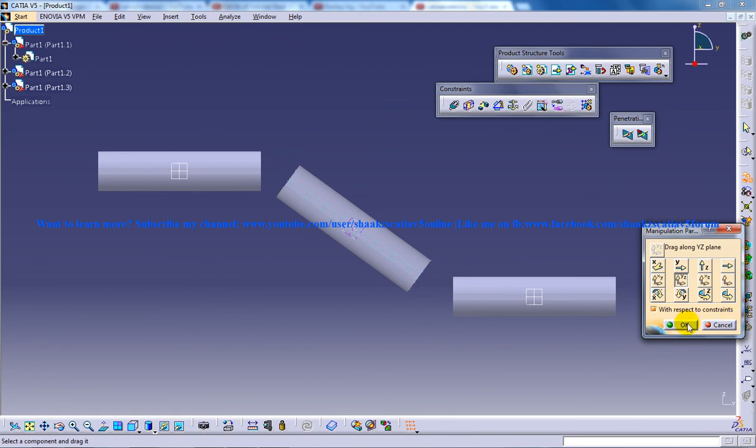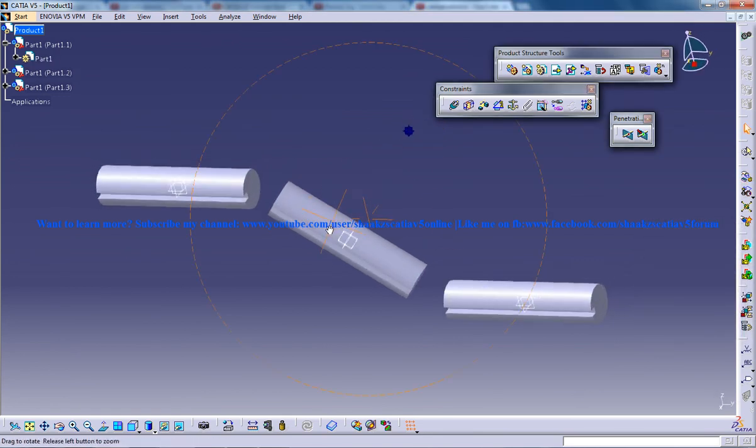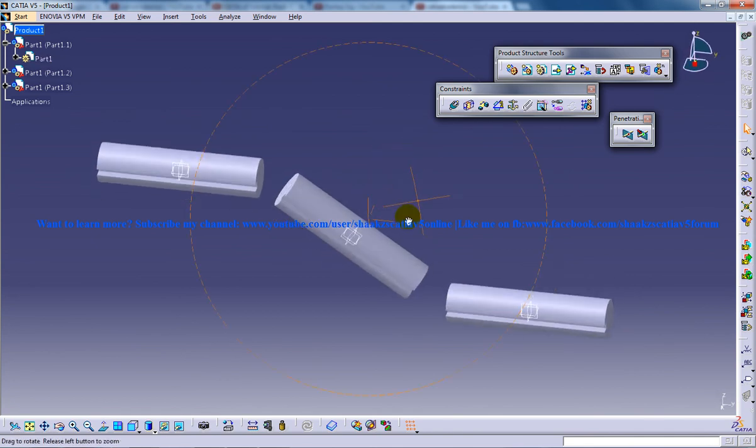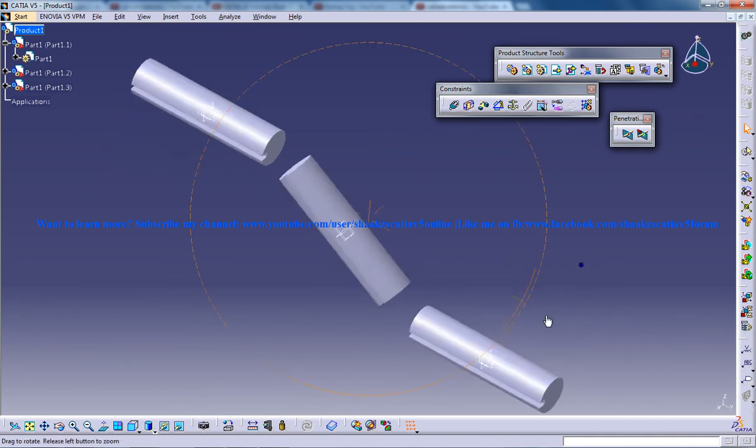Now click on OK. As you can see here, all these axes of these three different parts are sharing the same plane.